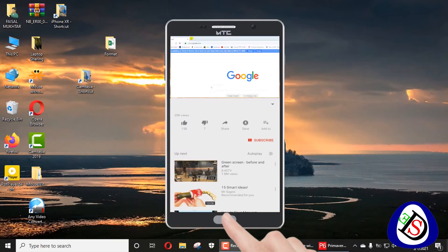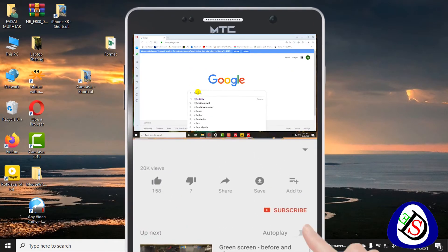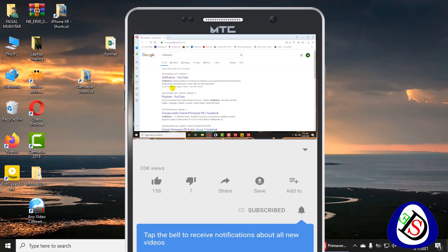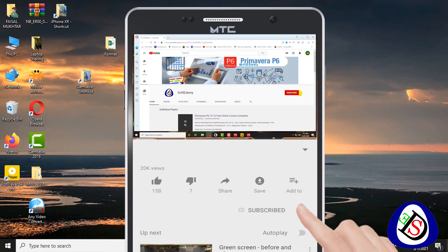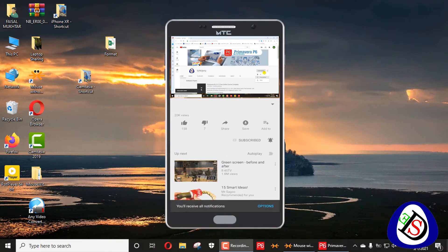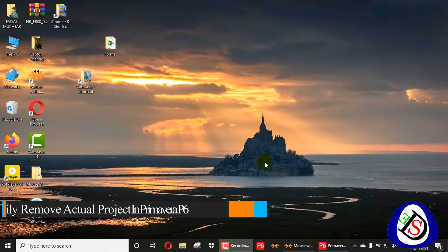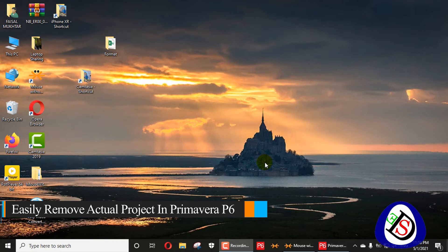Welcome viewers, you are watching Software Demi, a software engineering academy — a pure e-learning channel where you can learn a lot of software easily and free of cost. Today I will explain how to easily remove your actuals from an updated project in Primavera P6.